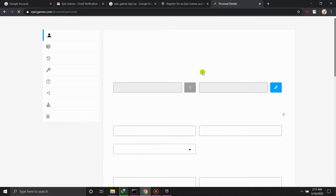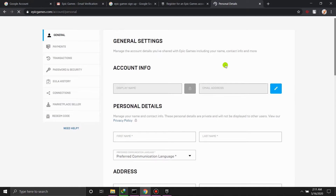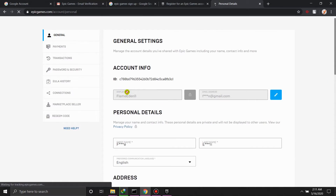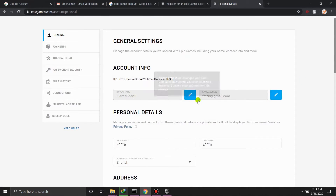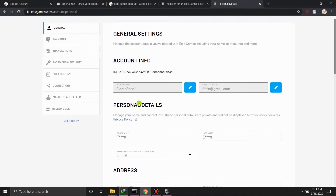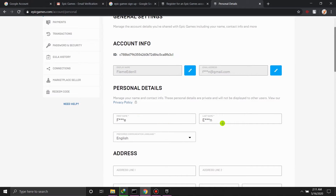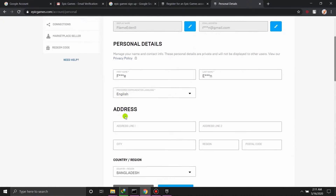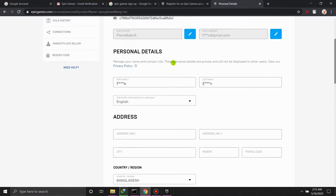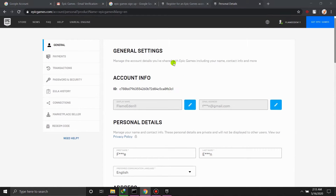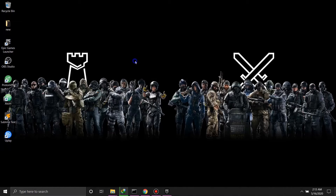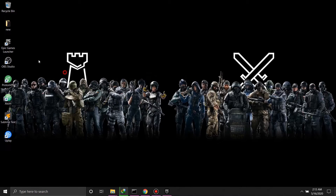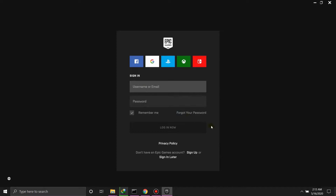It'll send a verification email to your email. After you've verified your account, you can customize it — change your name and whatever you like. Your name is your ID. Now you need to download the Epic Games software and launch it.